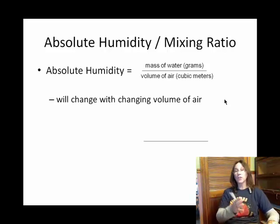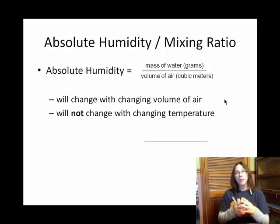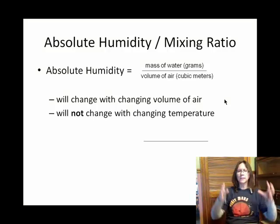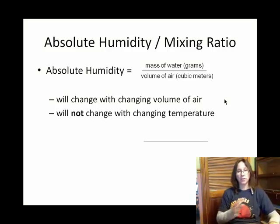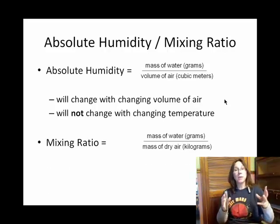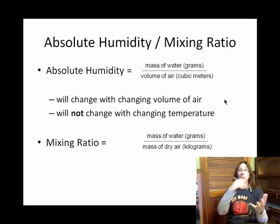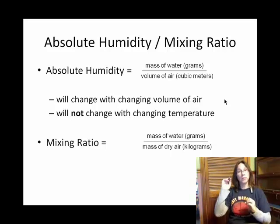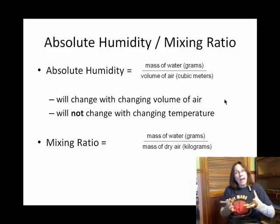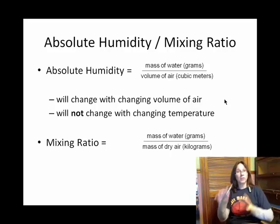As a parcel changes volume, its absolute humidity is going to change. Notice that neither the mass of the water vapor nor the volume is directly influenced by changing temperature, so it's what we say independent of changing temperature. With mixing ratio, you also define a parcel of air and measure the mass of the water vapor in grams in the numerator. In the denominator, you put the mass of the dry air for that same parcel.